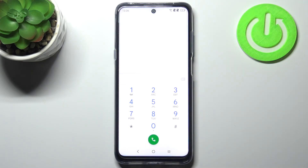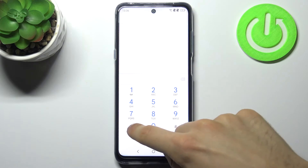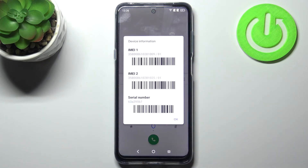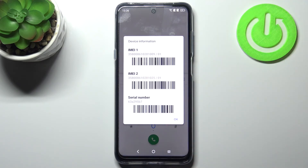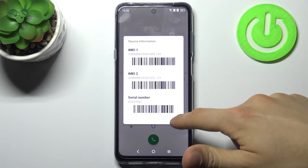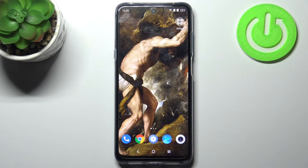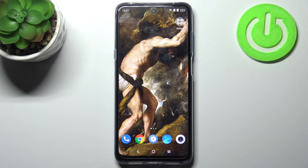The last code for today will be *#06#, and this is the code which displays your IMEI information and also the serial number. That's it — thanks for watching! If you find this tutorial useful, don't forget to hit that like button and subscribe to our channel.